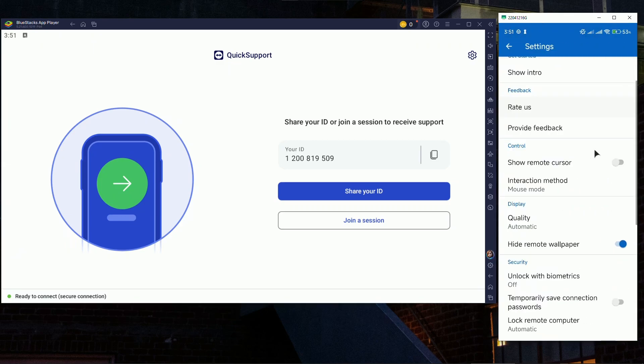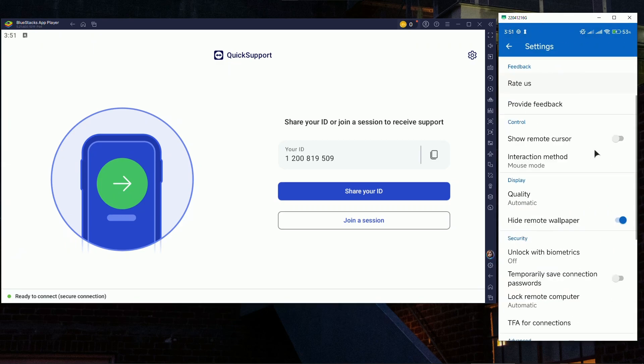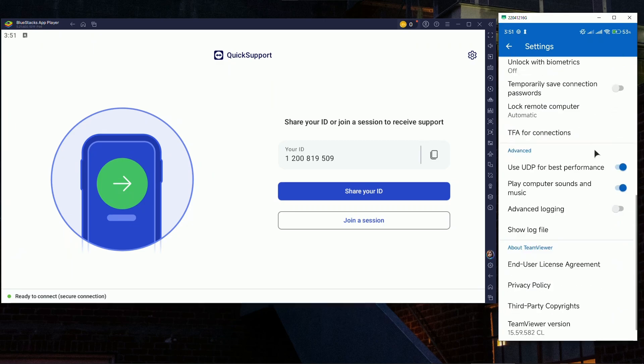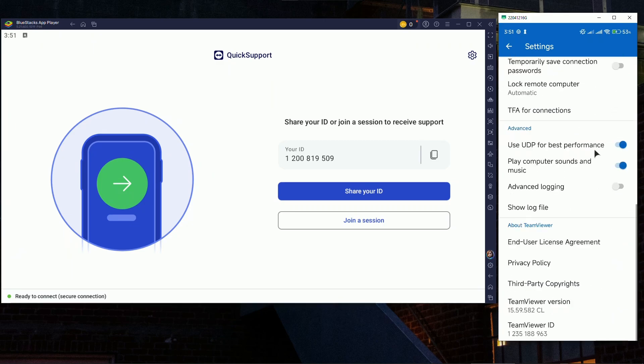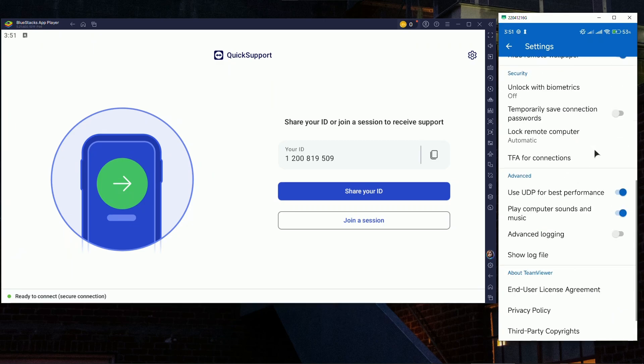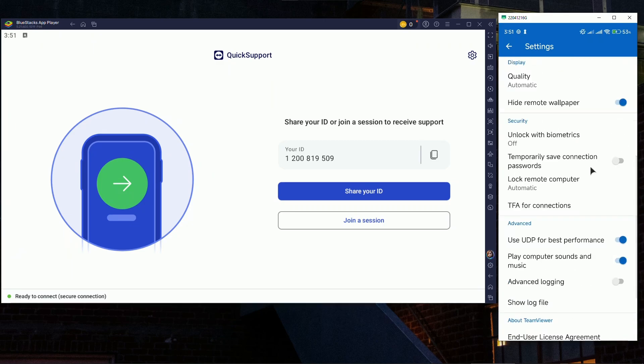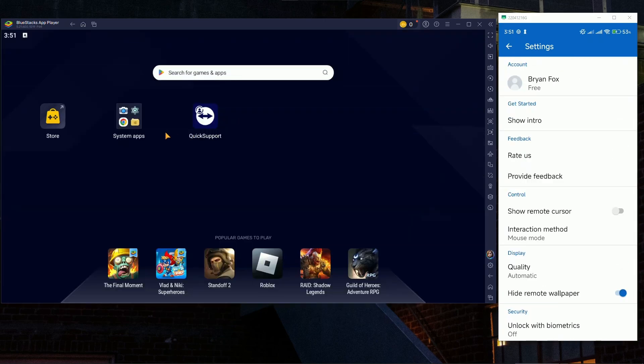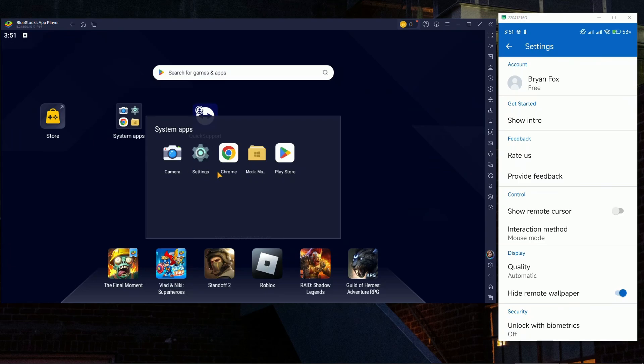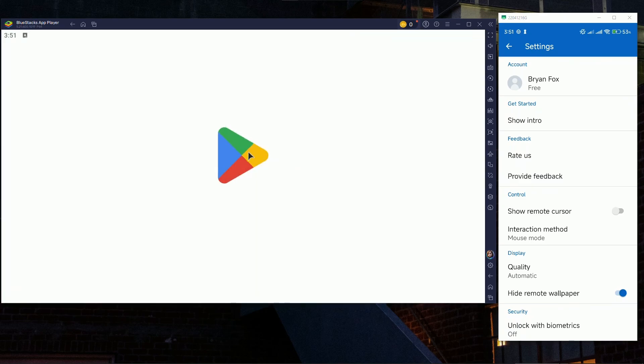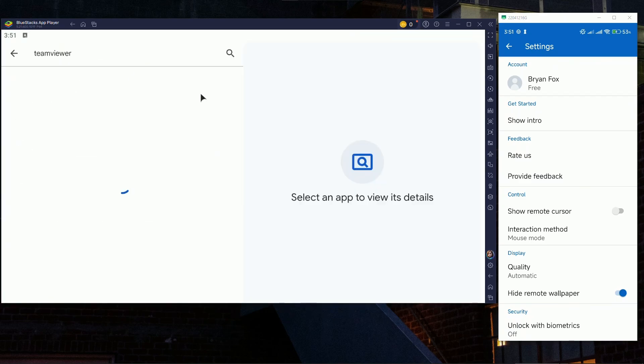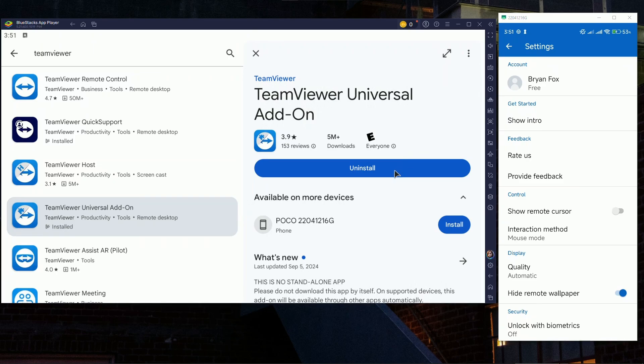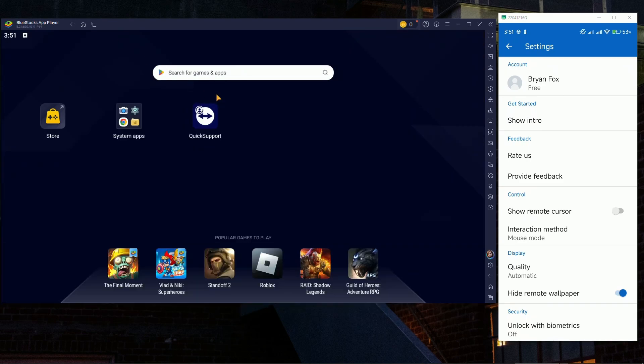Before that guys, also make sure to go ahead and install another app. Just go to the search, type TeamViewer, and install this Universal Add-on. This is mandatory.